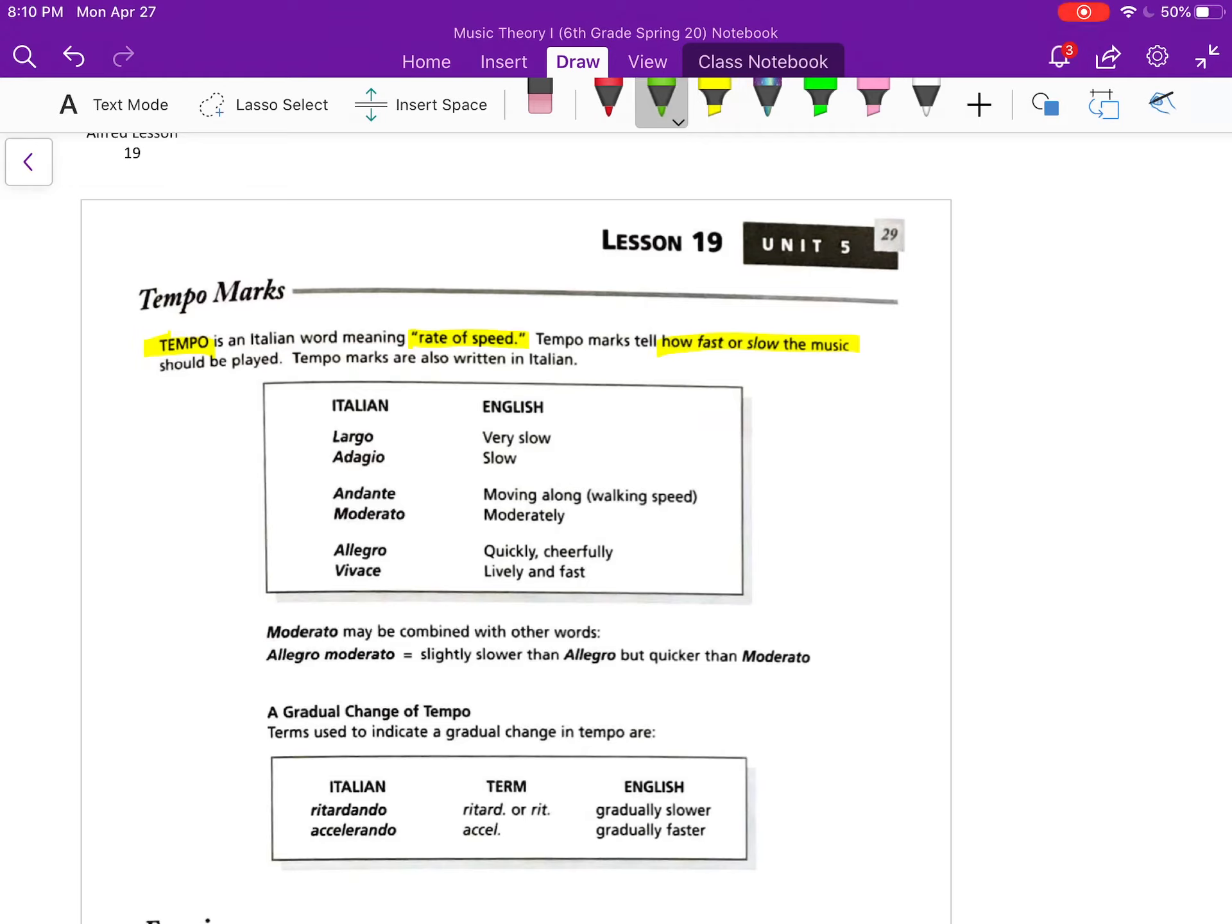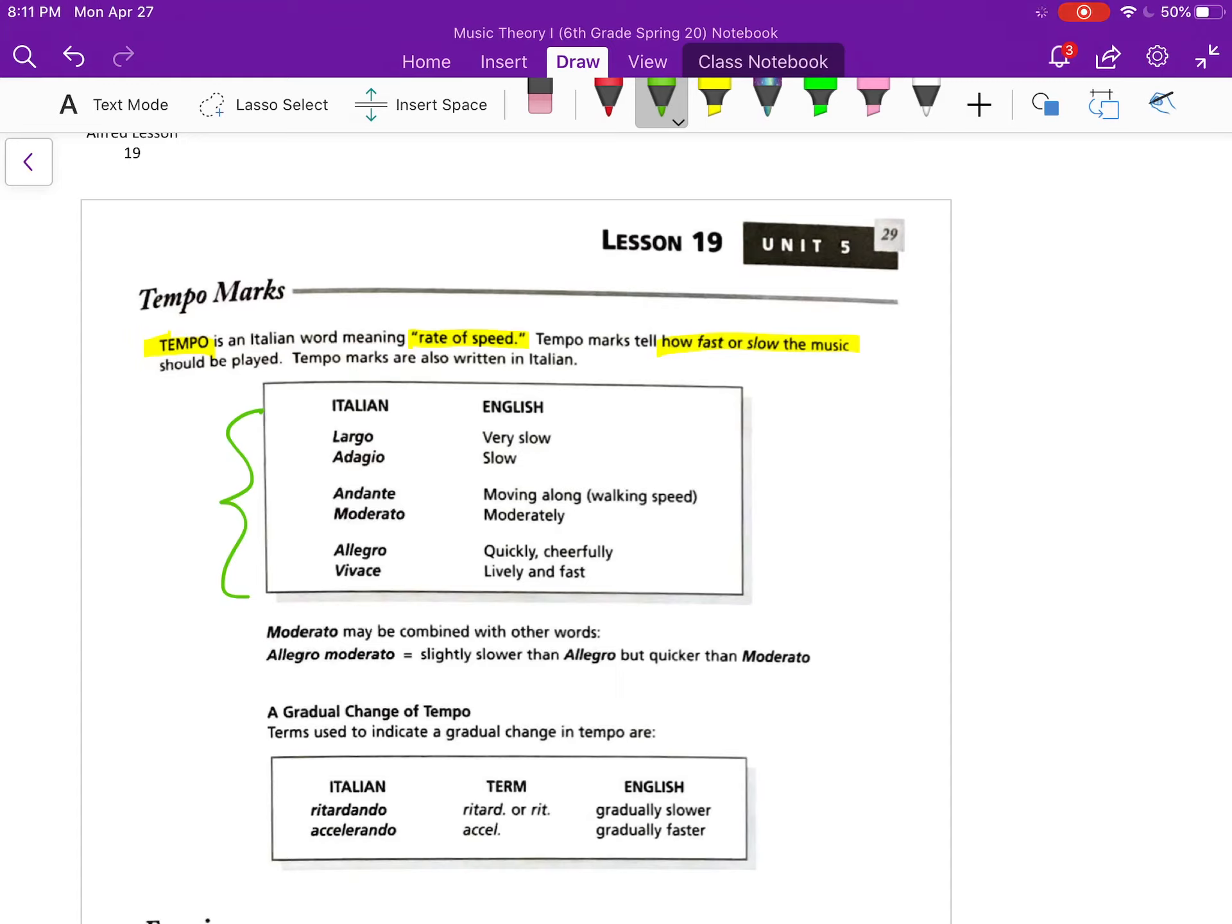Again, usually this is going to be written in Italian, just like we saw with the dynamics. However, more and more today you're starting to see the terms be written in English. So typically in traditional music you're going to see those Italian terms written towards the start of a piece of music, or sometimes if it changes later there might be a new mark at some point in the song.